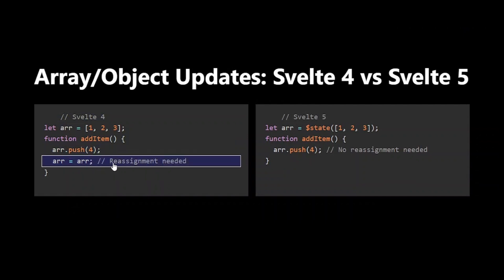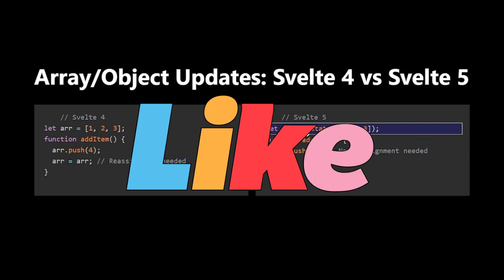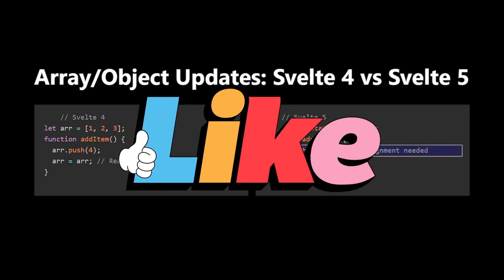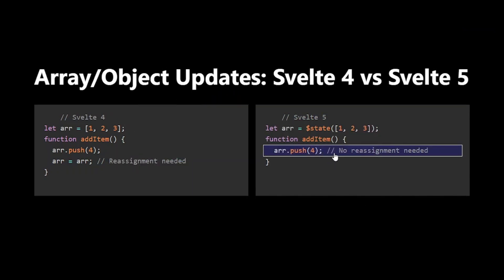With Svelte 5's $state, this reassignment is no longer necessary. This makes our code cleaner and more intuitive.